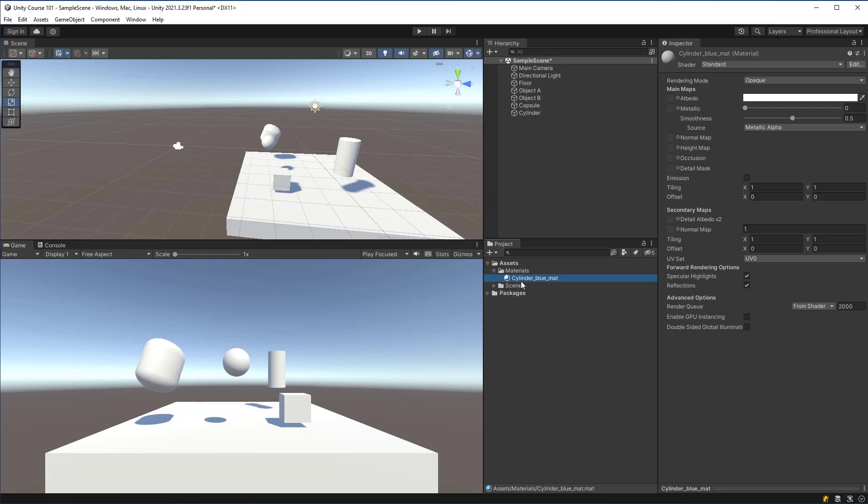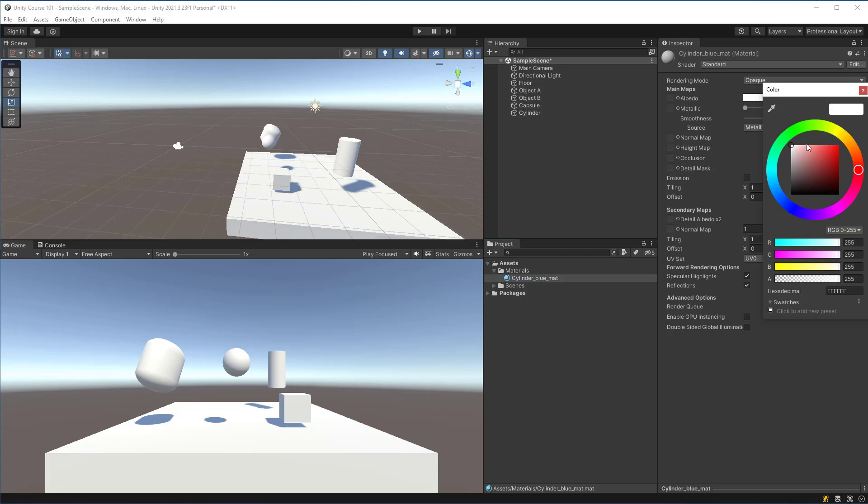Now that we have this material, what we can do is we can change this albedo color in the inspector and we can use this color wheel to assign it a blue.